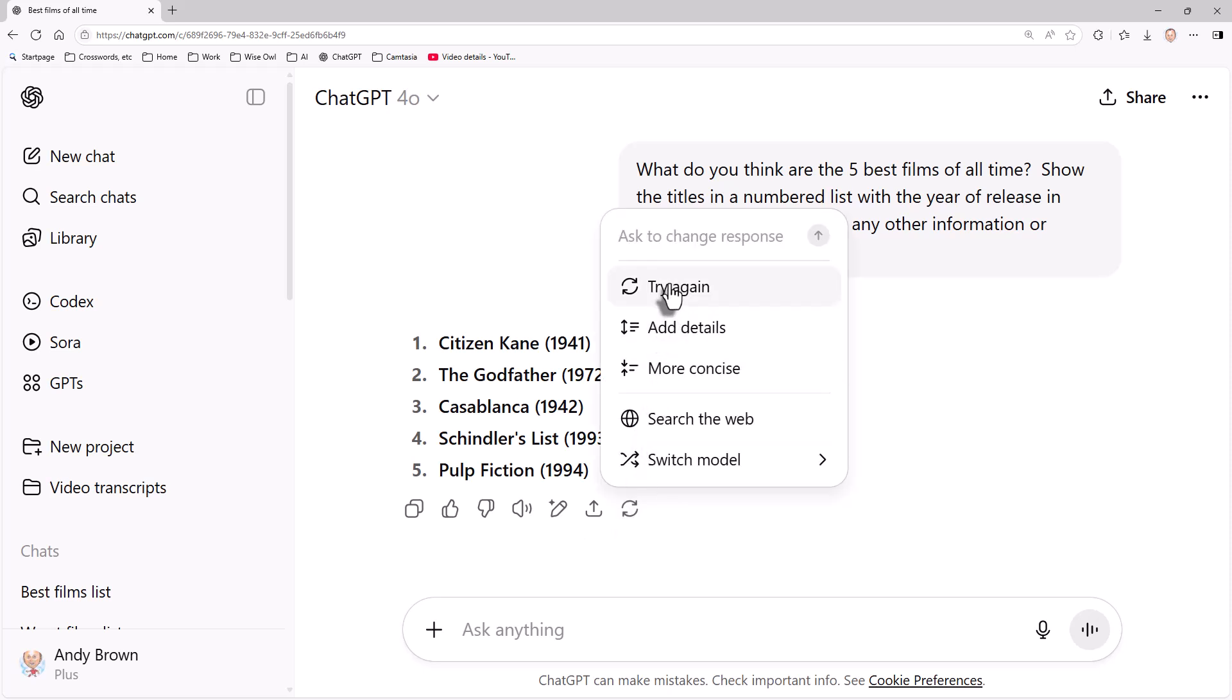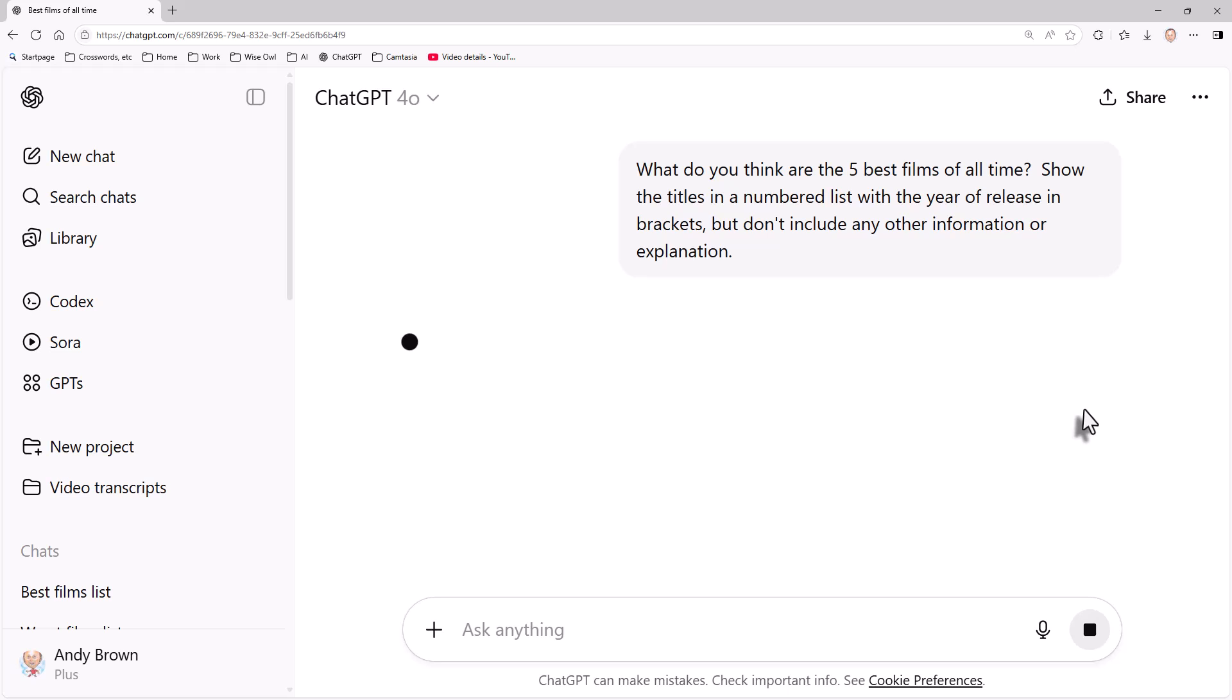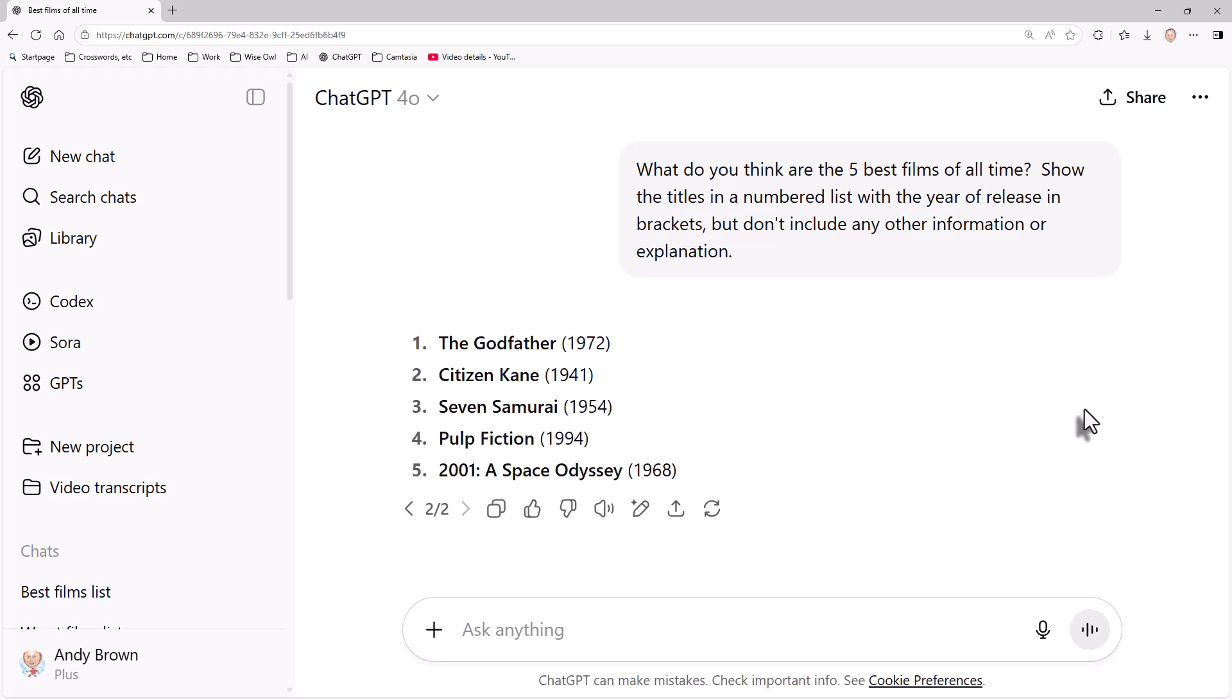But when I run it again, I'm hoping it's going to shuffle them slightly. And this time I've got Seven Samurai, for example. The reason that unlikely effect happens is because an AI uses generative AI. And what that means is it works out the most likely way, probabilistically, of finishing your sentence or answering your question. And because it involves probability, you'll get different answers each time you run it. You can tweak that probability using something called temperature, as we'll see later in this series of tutorials. So that's one way in which you can repeat a question.